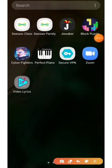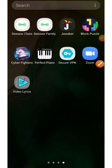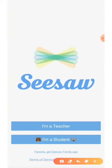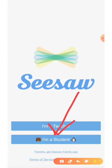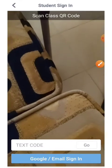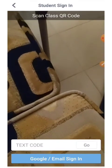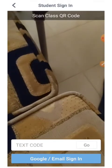The app will show up on your menu just like this — tap on it to start. As a student, you need to tap on 'I am a student.' You will get this screen. What you need to do is tap on Google or email sign-in at the bottom of the screen.